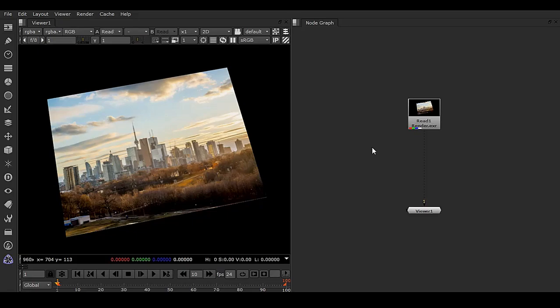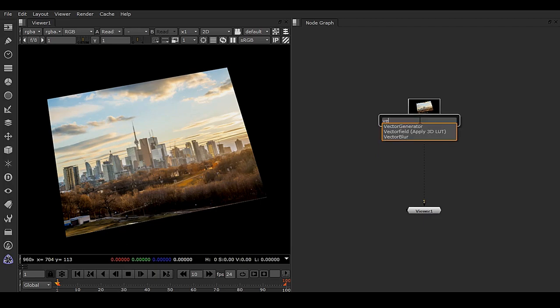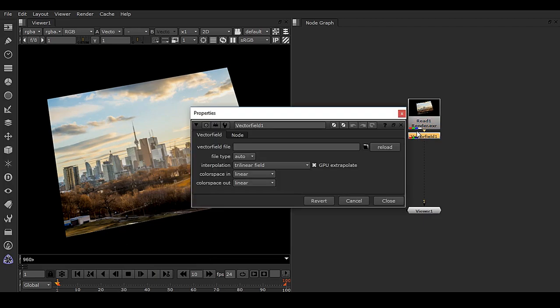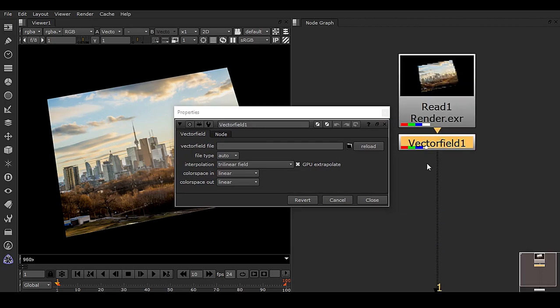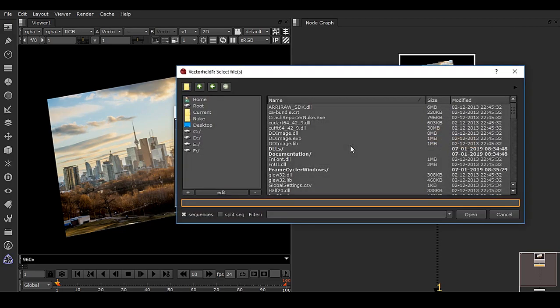For color grading in Nuke, we have to use vector field. Vector field is a node where you can bring your LUT files. Here you can see the folder to get your LUT.